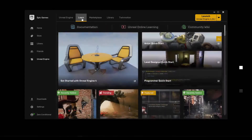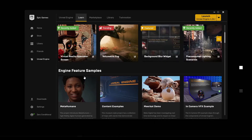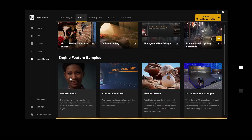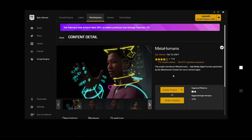To access the project via the launcher, go to the Learn panel - that's where most engine feature samples from Epic are listed. You choose the particular project, it takes you to the marketplace, and you click 'Create Project', choose a location, and it downloads and installs. In terms of space, the size on disk for me was 4.67 gigabytes, and you will need Unreal Engine 4.26.